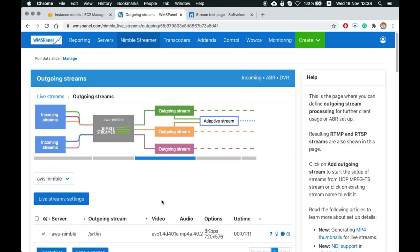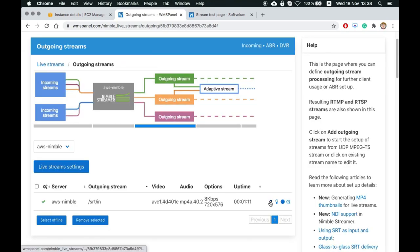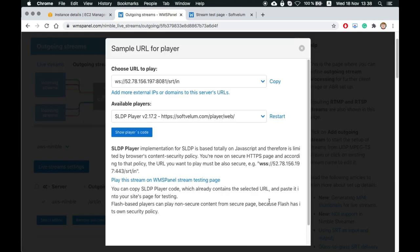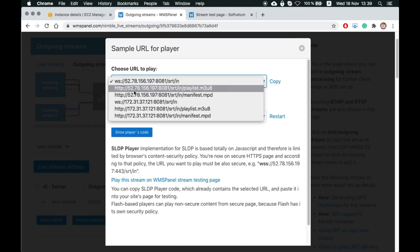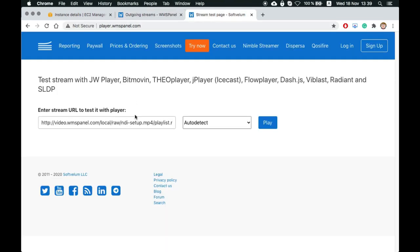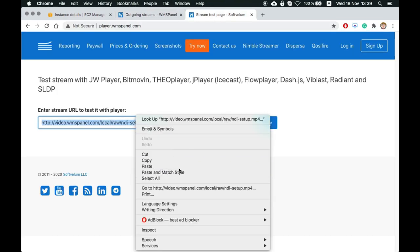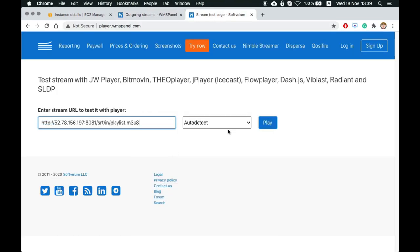Now we just need to check HLS, MPEG-DASH, and SLDP output. We use the player's test page on WMS Panel for that.